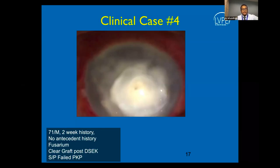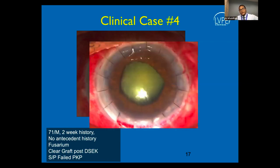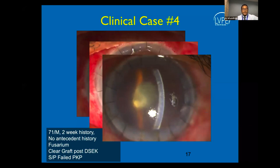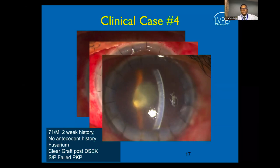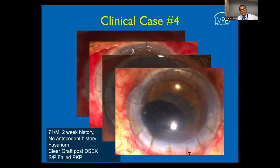Another case was a 71-year-old male with a two-week history and no antecedent history of injury with vegetative matter. A penetrating keratoplasty was performed as this was a chronic ulcer not responding to medical management alone. Grafts often tend to fail in the setting of a hot keratoplasty, meaning keratoplasty performed in the setting of infection. A further cataract extraction and DSEK was performed, which finally led to graft clarity and resolution of vision.